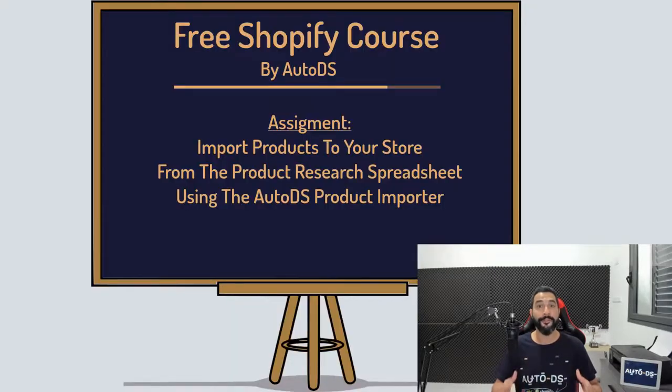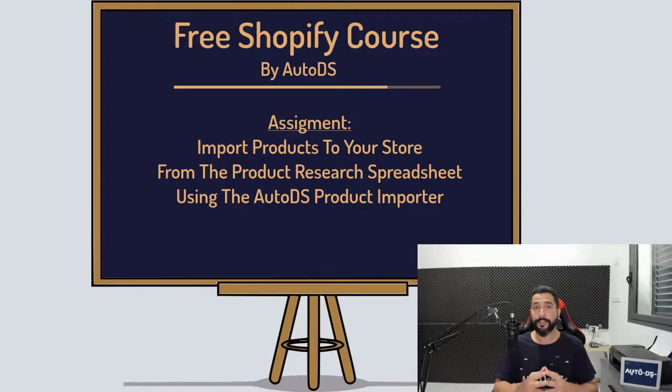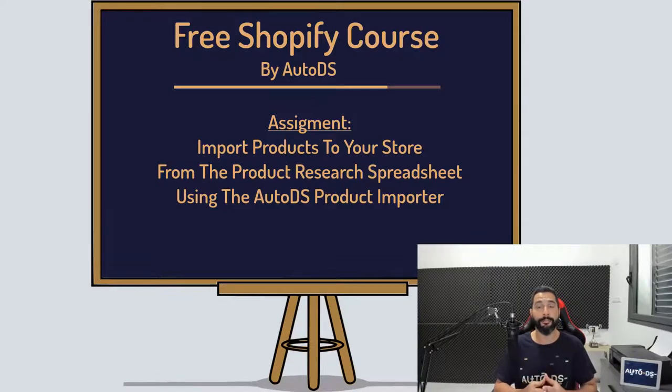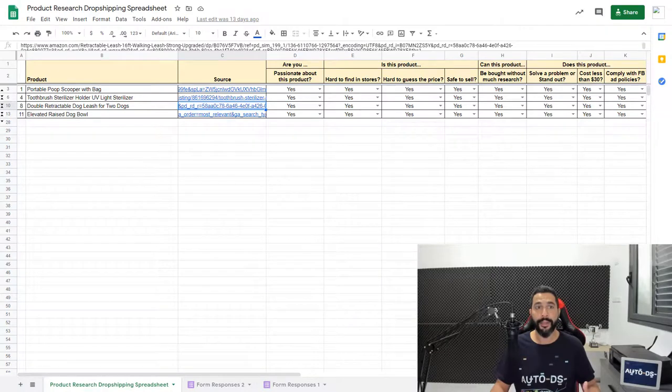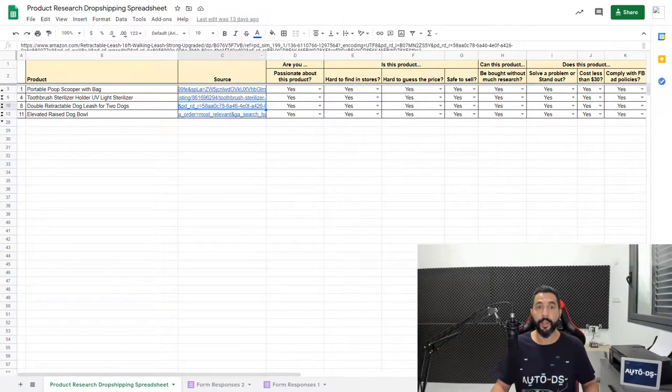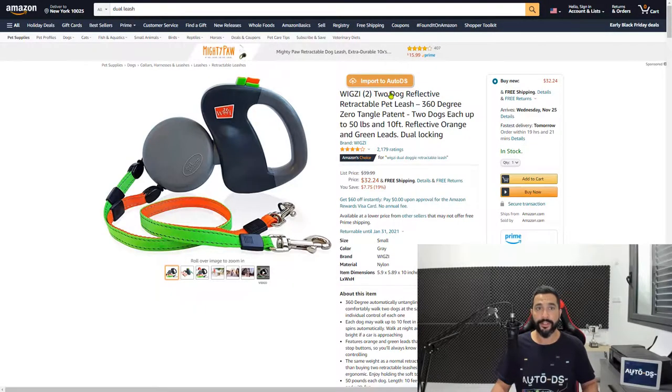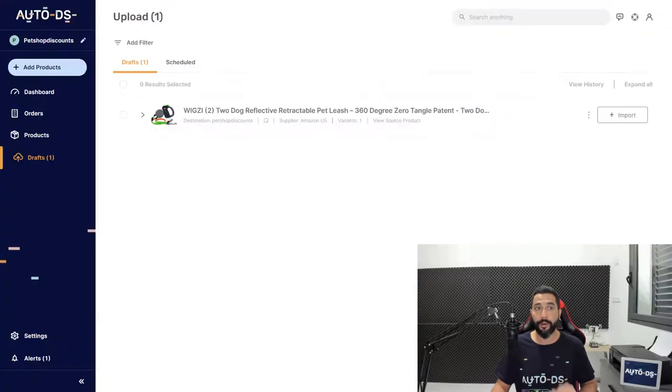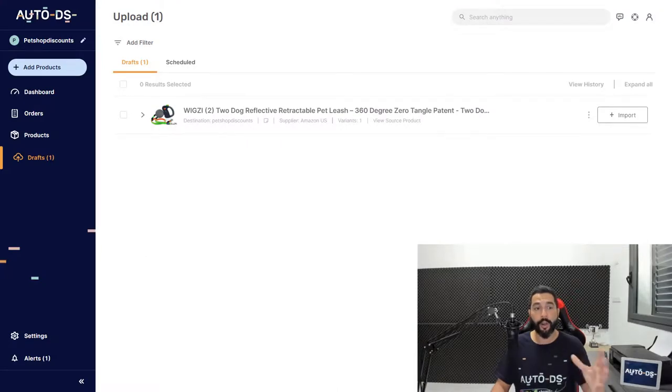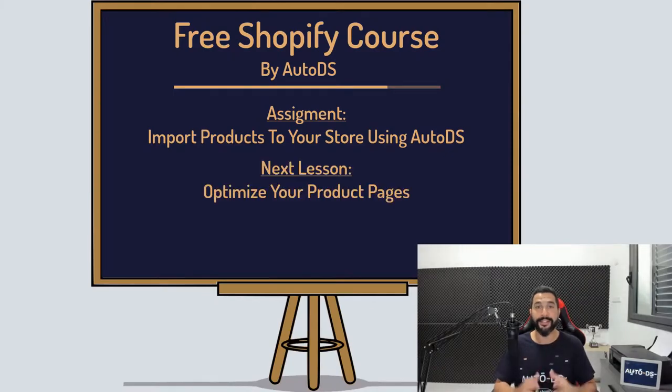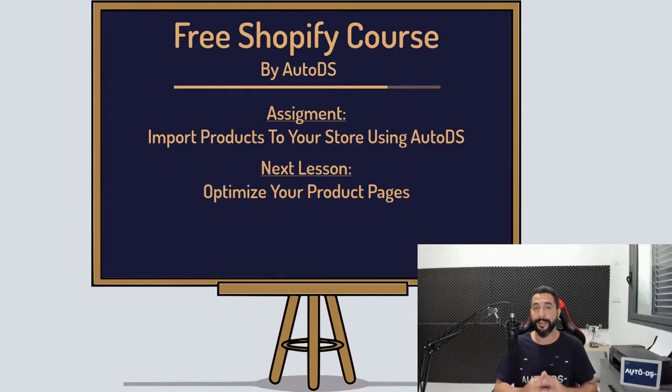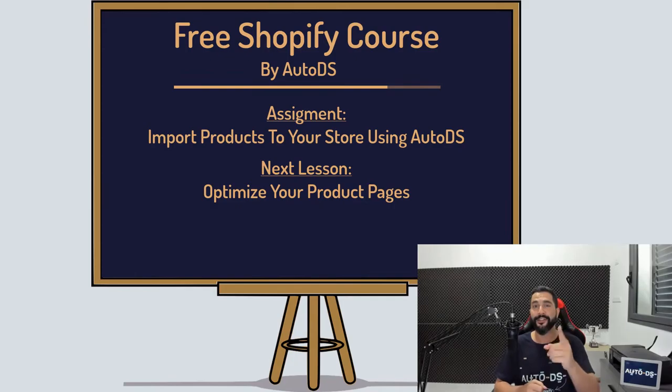Your assignment for this lesson is to add those products to your stores using the one-click importer from the AutoDS Chrome helper extension. So once again, simply head over to your product research spreadsheet, open the source links, click on the import to AutoDS button and watch how all of the products show up in your drafts page. Once you do that, I'll see you in the next lesson where once again, we will start optimizing your product pages. See you in the next lesson.